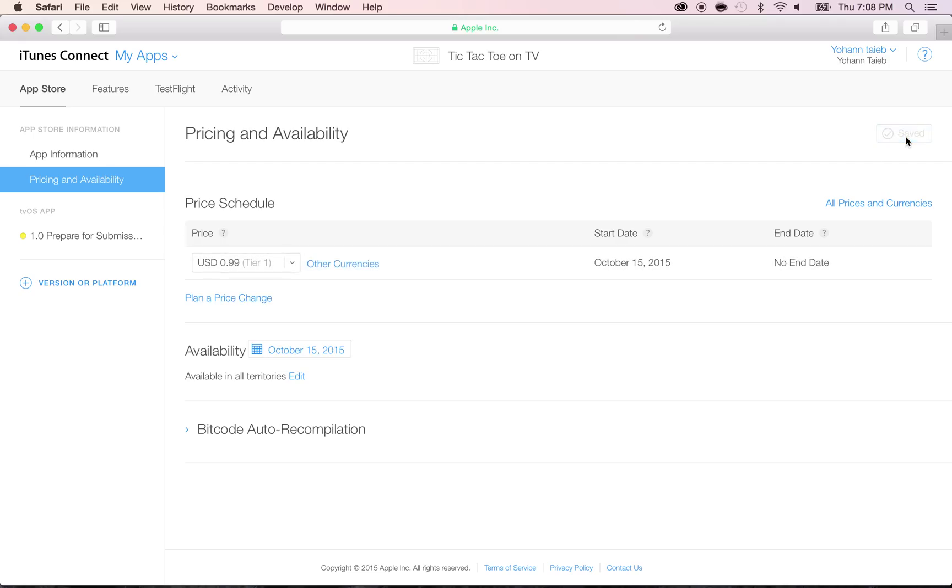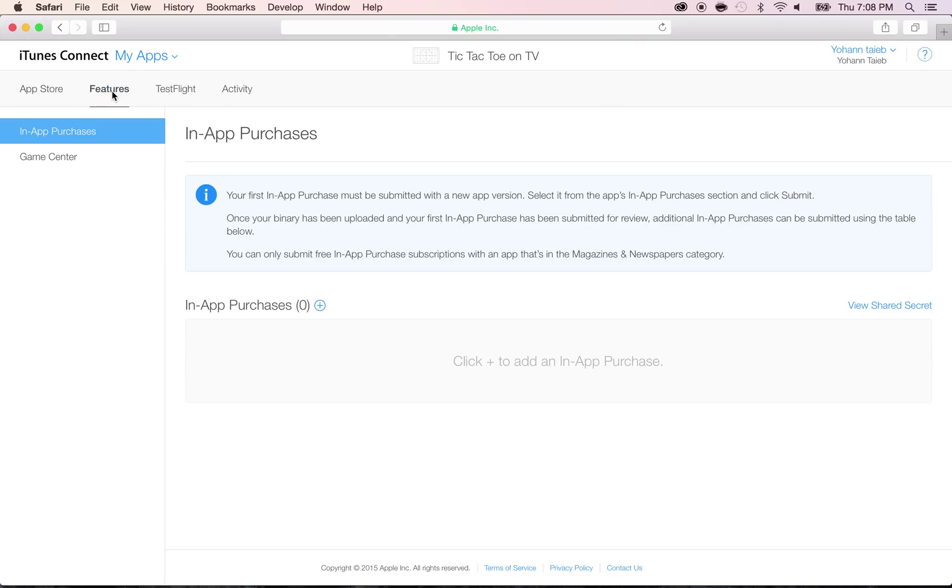We're almost there. Go to the Features tab. As you can see, it says if you have any in-app purchase, that's why you would create them, or Game Center, you would add them here. But we don't have any, so you don't have to worry about that. There's no in-app purchase and we're not using any leaderboard.